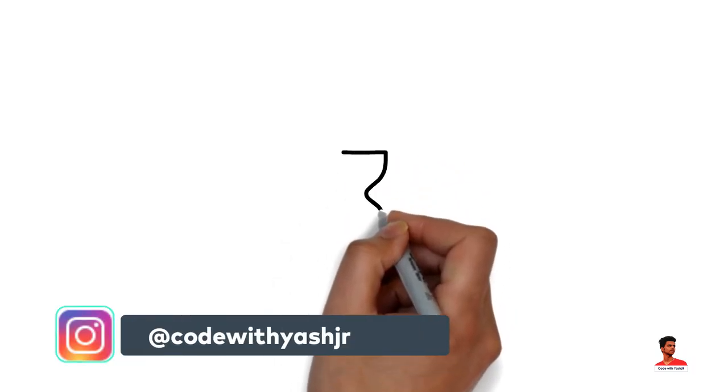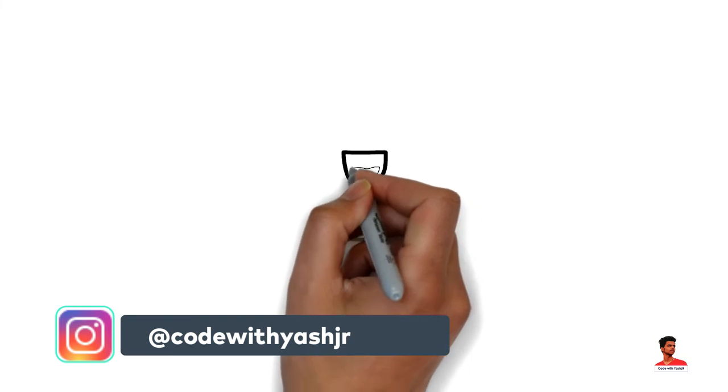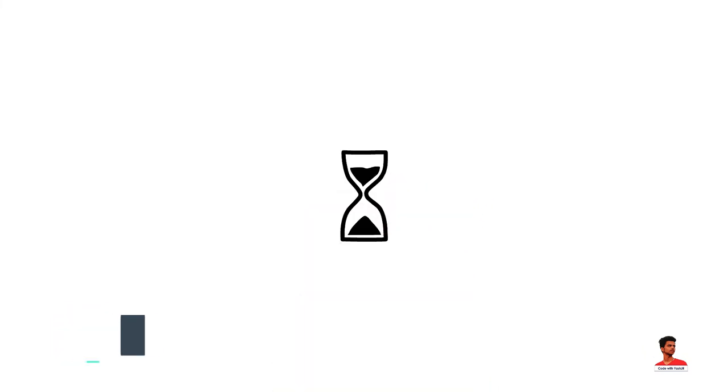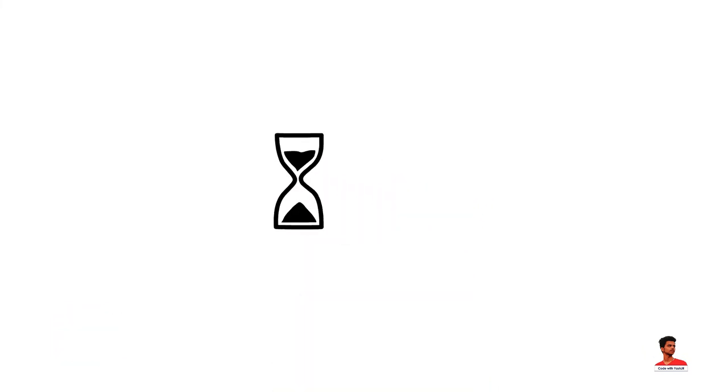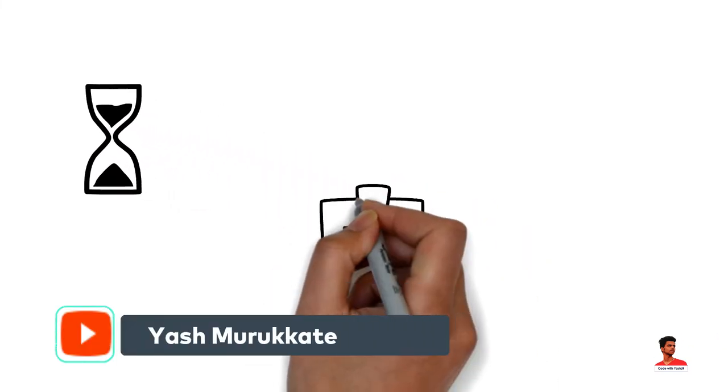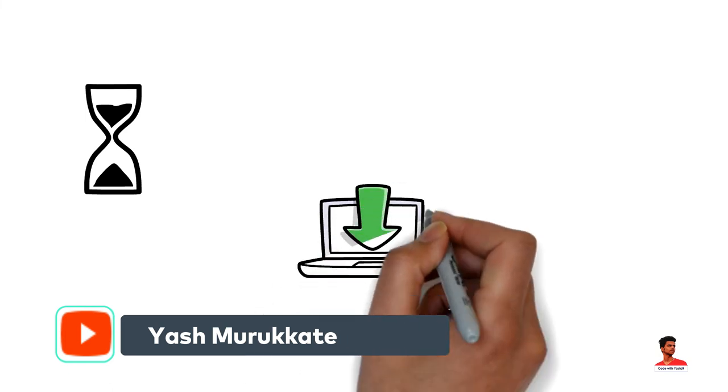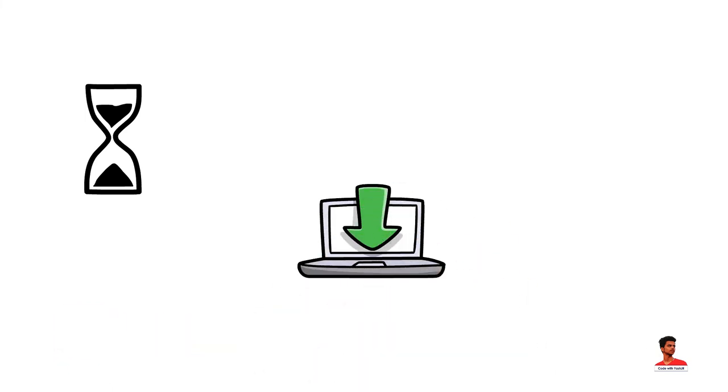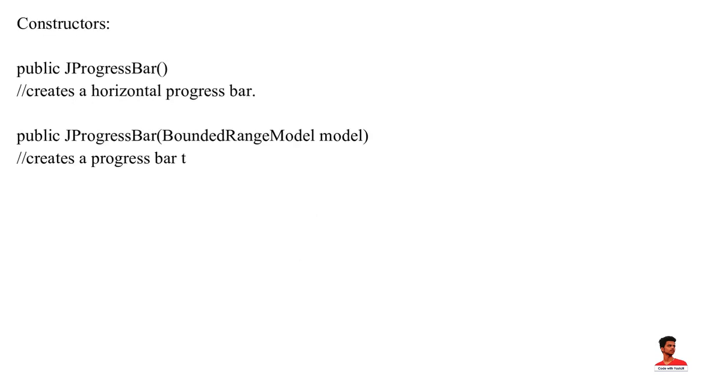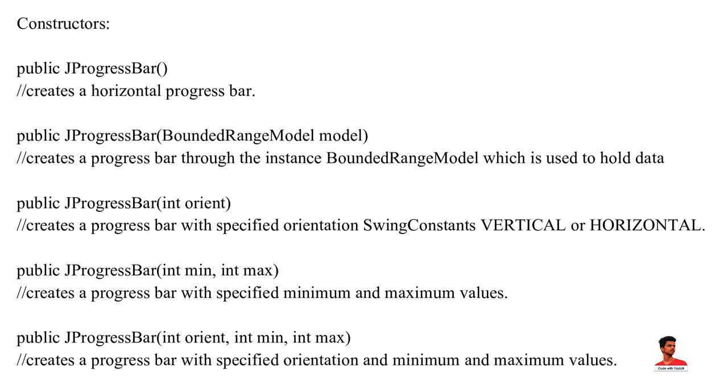A progress bar is a widget which is used to display progress of a particular task, for example, file download or transfer. Swing provides JProgressBar class to create a progress bar. It allows vertical or horizontal progress bar. These are the constructors of JProgressBar.